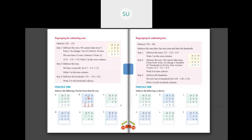Next: 254 minus 28. In 1's place, I cannot take away 8 ones from 4 ones, so we borrow 1 ten from 5 tens. The 5 tens becomes 4 tens, and this 4 ones becomes 14 ones. So 14 ones minus 8 ones is 6. Then in 10's place, 4 minus 2 is 2. Then 2 minus 0 is 2. So 254 minus 28 is 226.